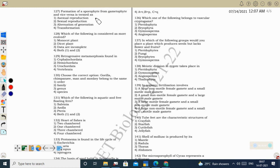Next question: formation of a sporophyte from gametophyte and vice versa is termed alternation of generation. In bryophytes, the sporophyte forms from the gametophyte. In angiosperms, the gametophyte (pollen grain or embryo sac) is produced from the sporophyte. This process — sporophyte from gametophyte, gametophyte from sporophyte — is seen in alternation of generation, present in sexually reproducing organisms.